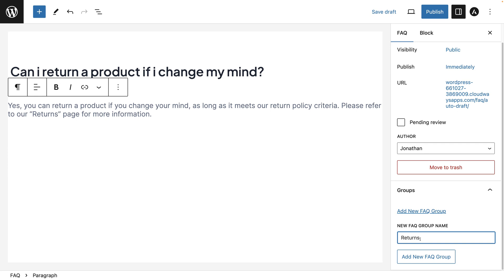So every question, for example, can I return a product if I change my mind, that's assigned to the returns group. You'll see it under that section.